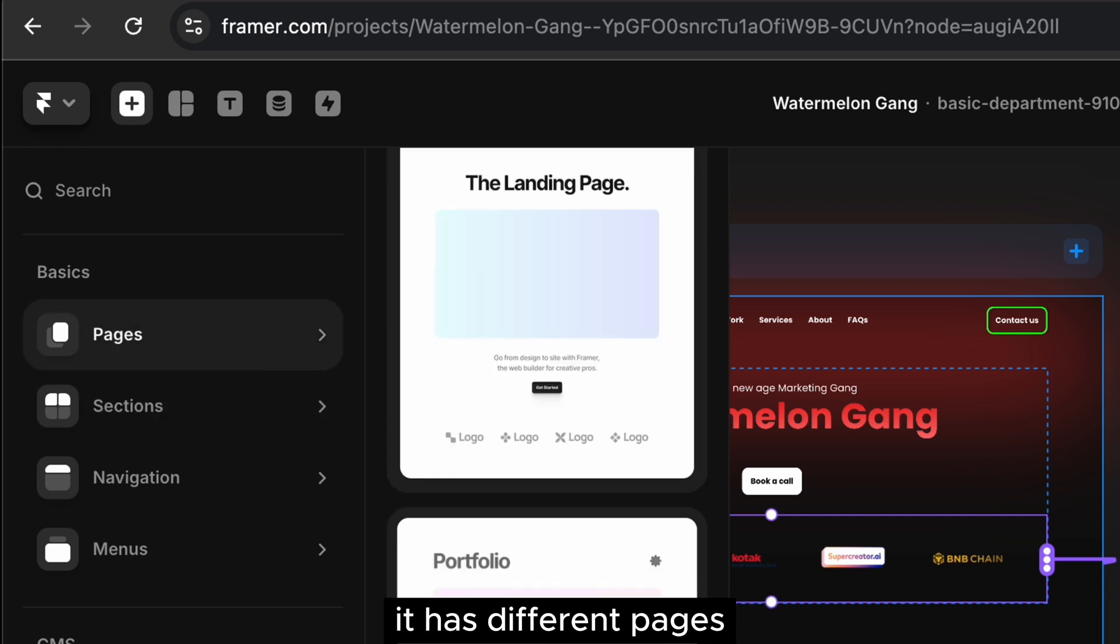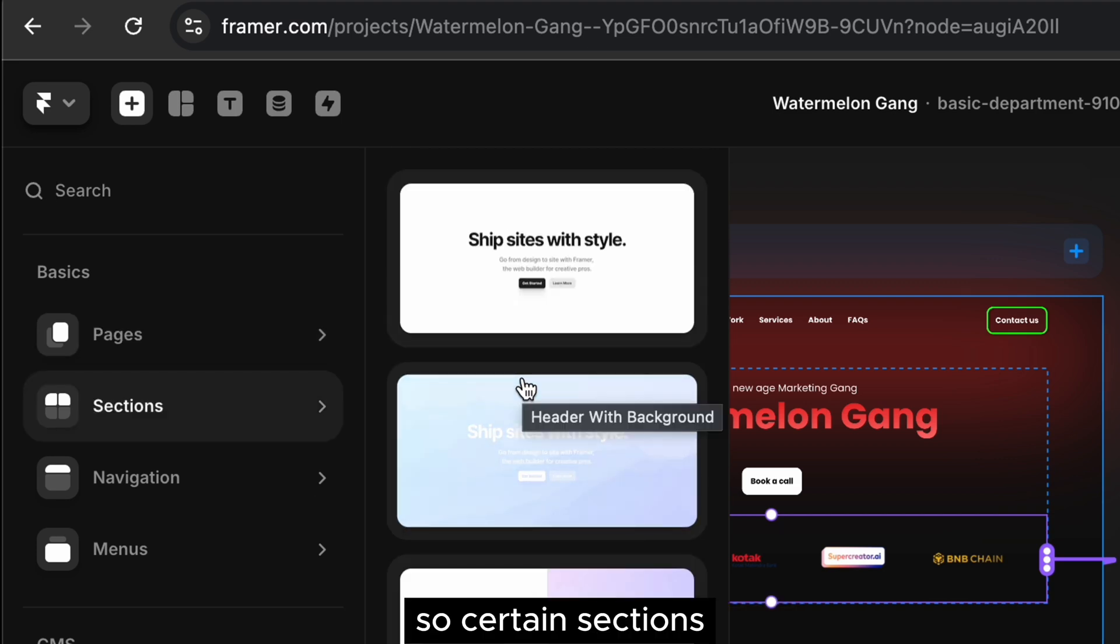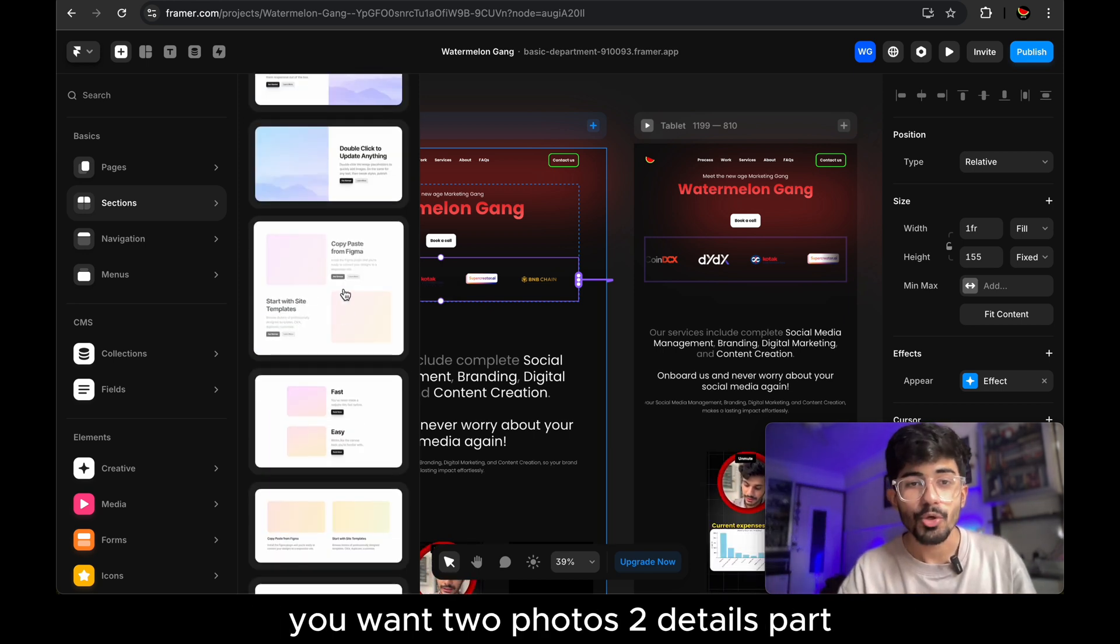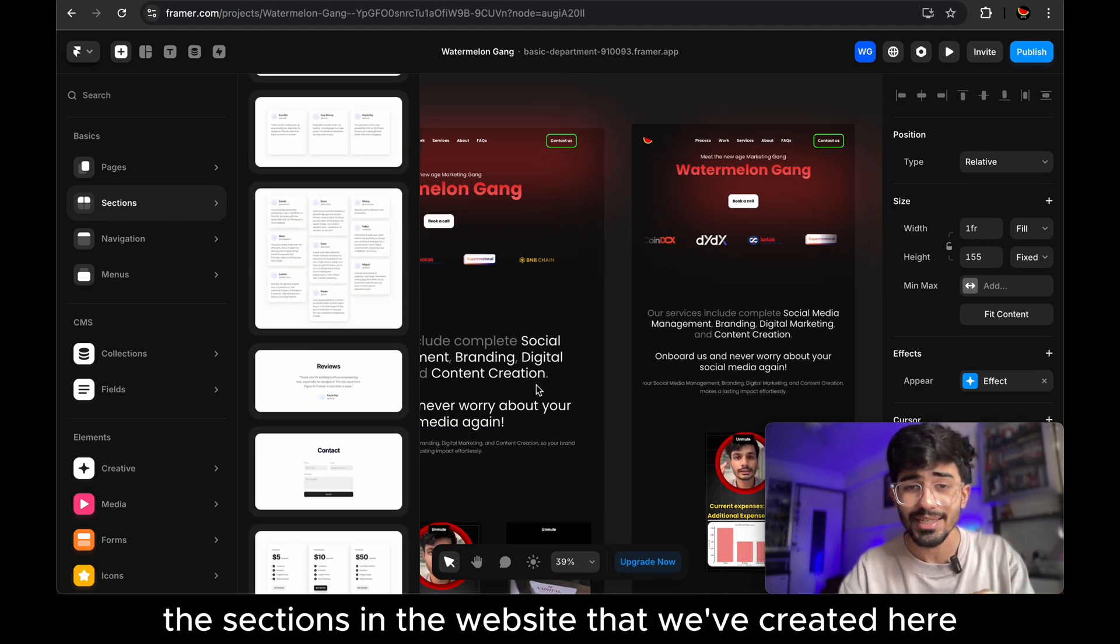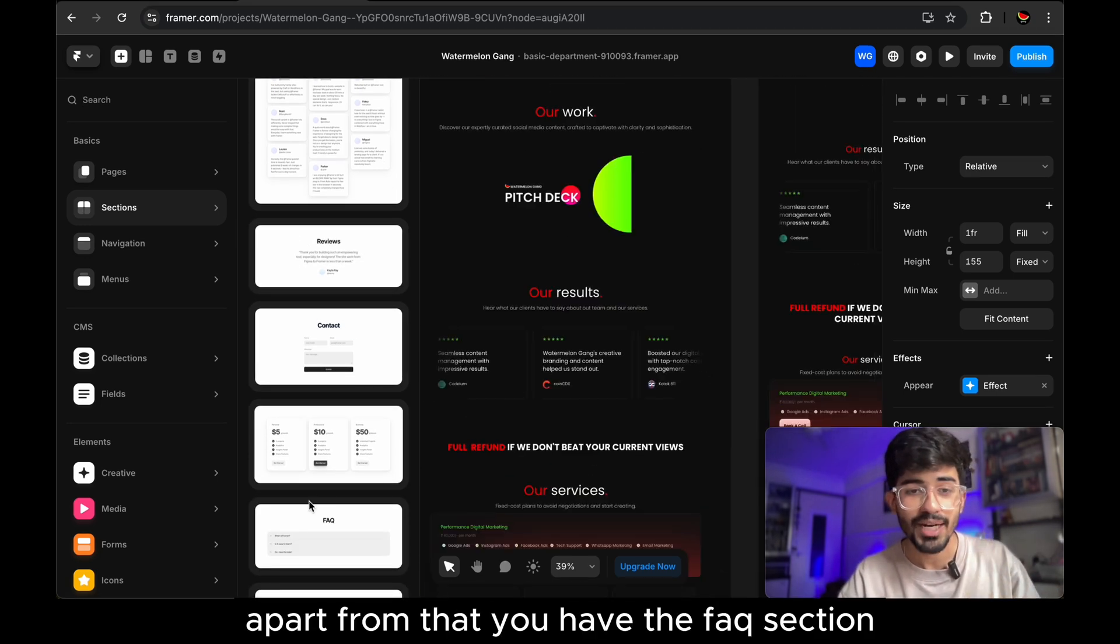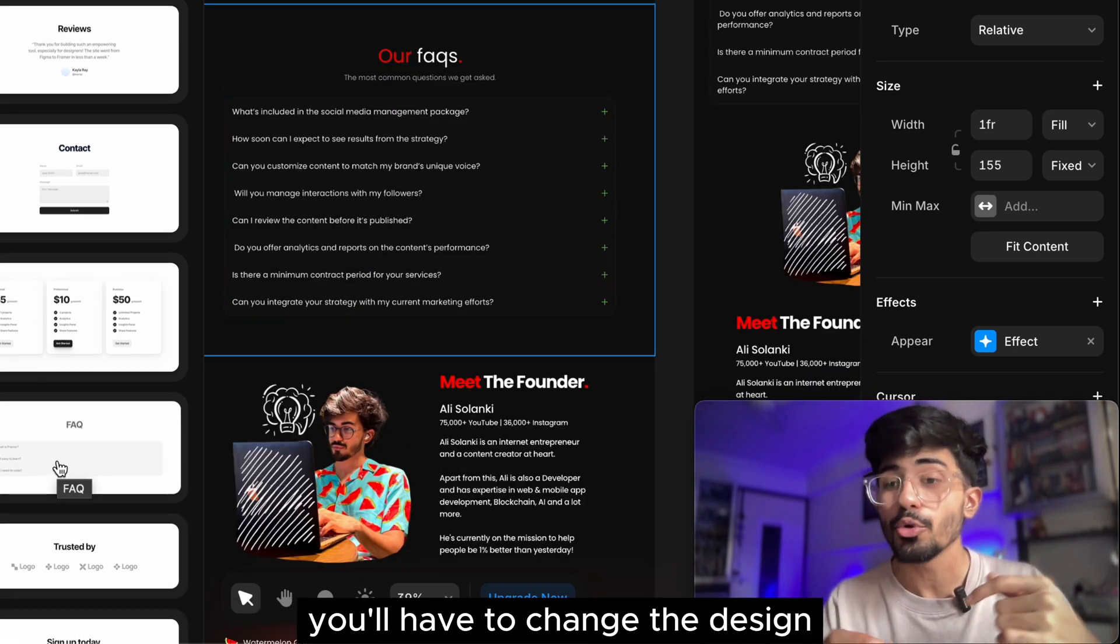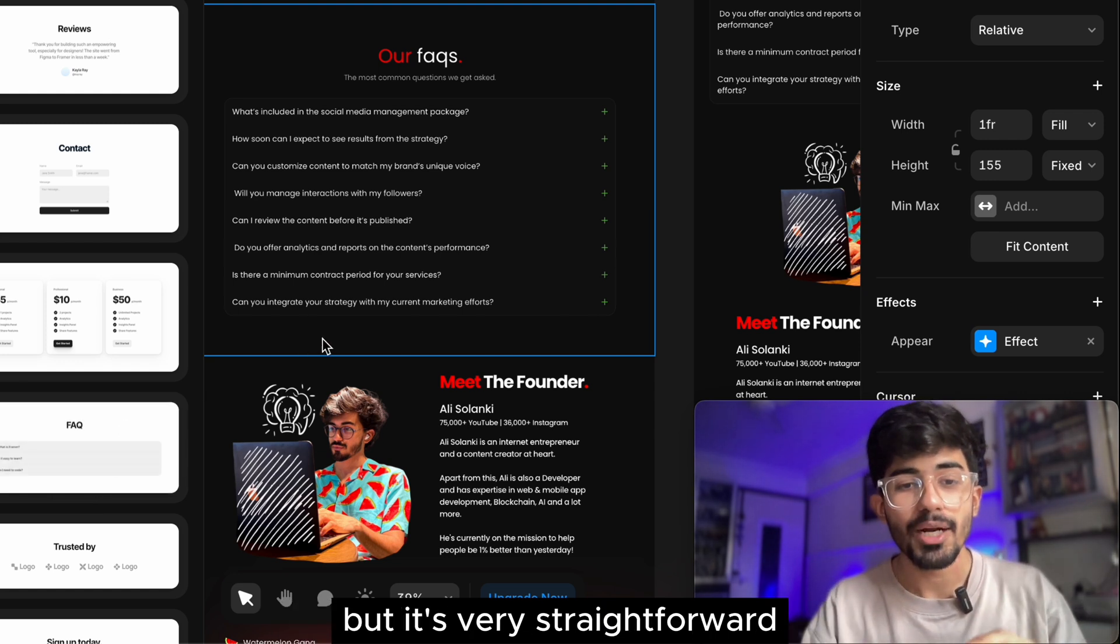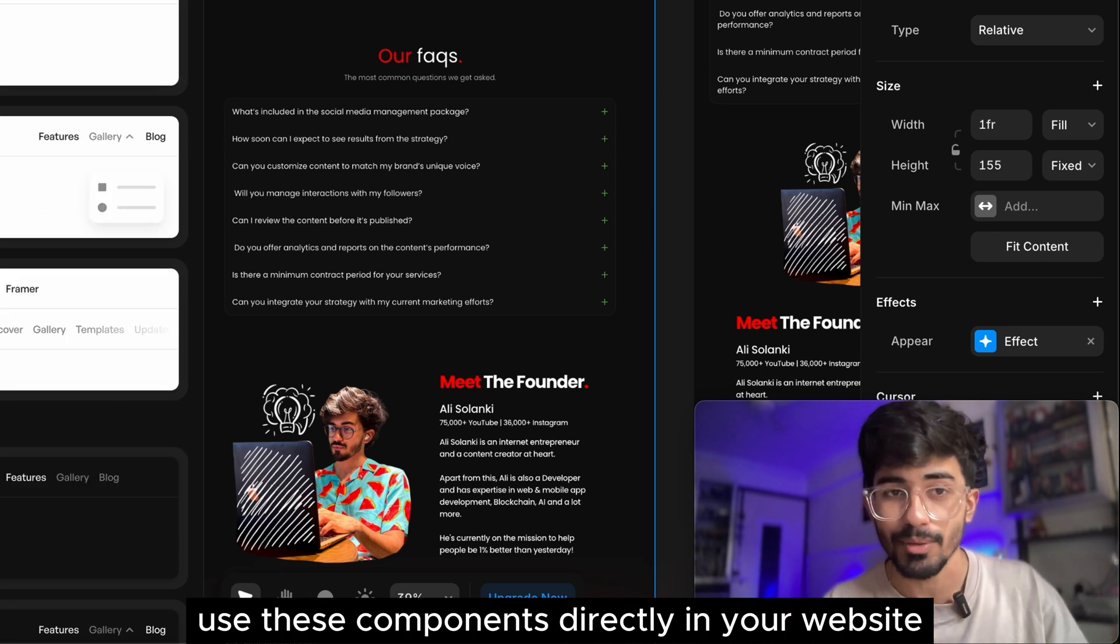Say for example, I want to add this particular carousel, right? So even this particular carousel was available directly in Framer. You don't have to make every single thing from scratch. You can just click on insert and it will give you all the things. It has different pages that you can use directly in your website. You can even use sections. So certain sections, say for example, you want a photo on the left side, right side, you want certain details about it. You want two photos, two details, but you have different types of sections over here. We've used many of the sections in the website that we've created here. So you can actually spot the sections as well.